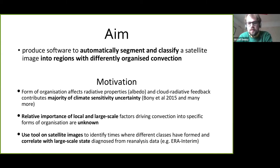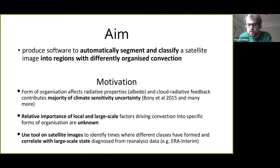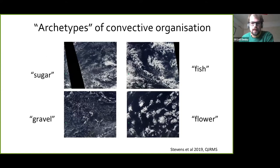I thought: surely machine learning could do this. Why should we come up with these four classes ourselves? It must be possible to build a machine learning algorithm that could learn itself what kind of patterns exist. So the task I set myself was to have something you could feed a load of images and it would work out itself what kind of patterns form.